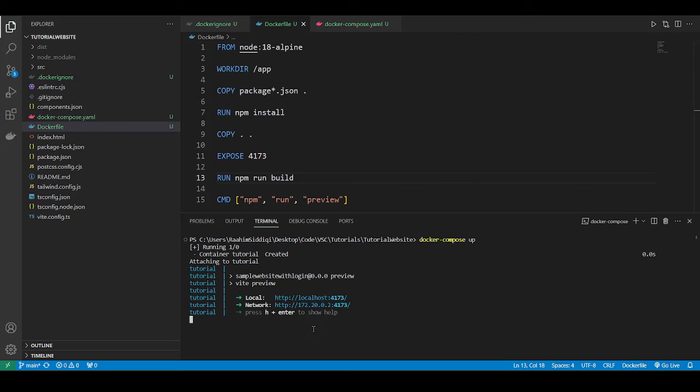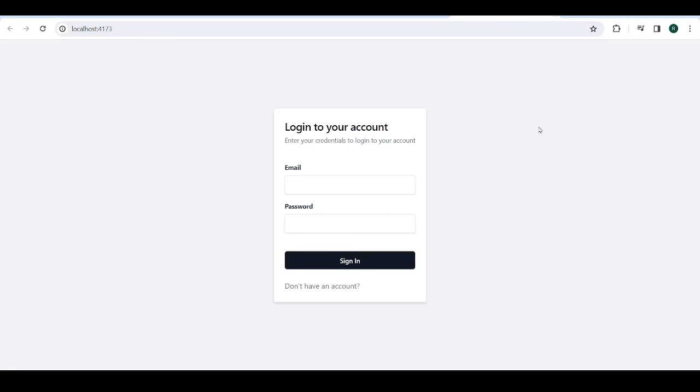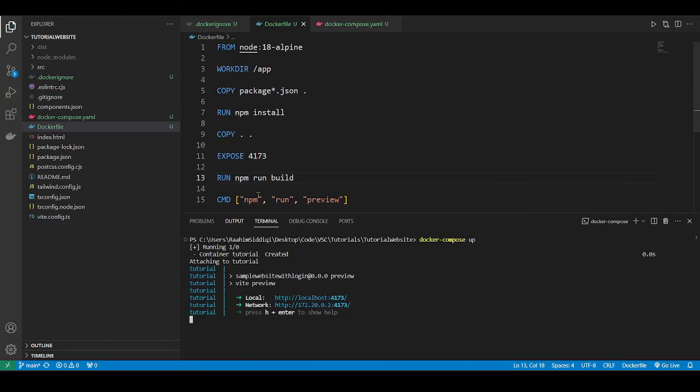So you can see that this has created successfully. I've already ran the container before this video. That's why it's built so quickly because it's already cached. Otherwise, it's going to take a minute or two. So just click on this and this opens up so we know it's working. All right. So now I'm just going to close this container. We have our files ready.